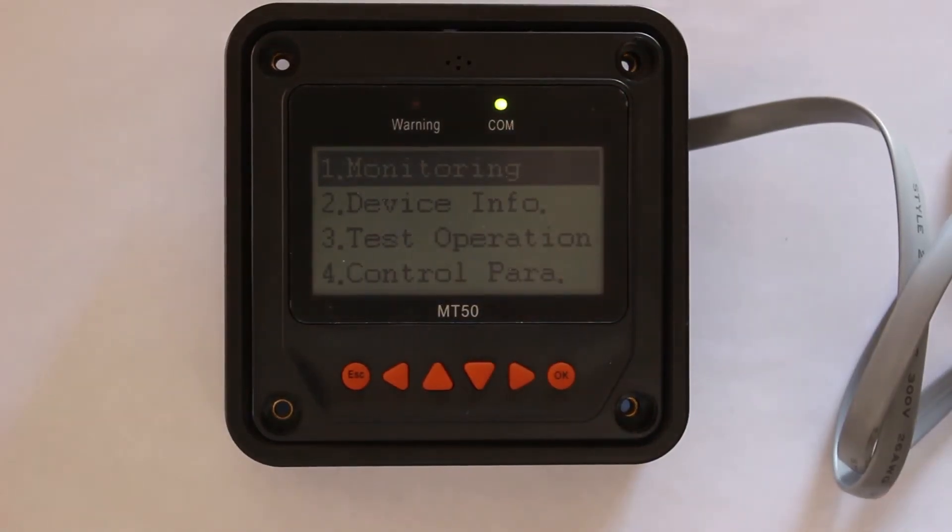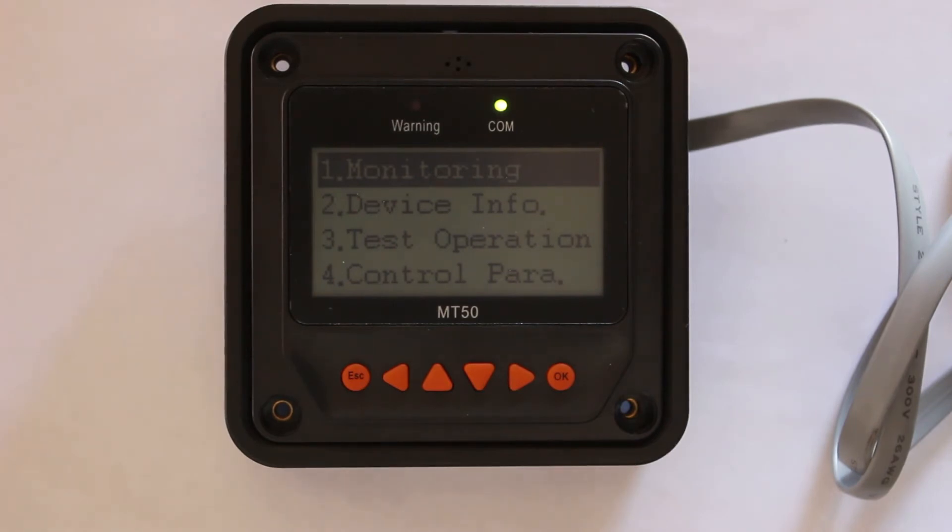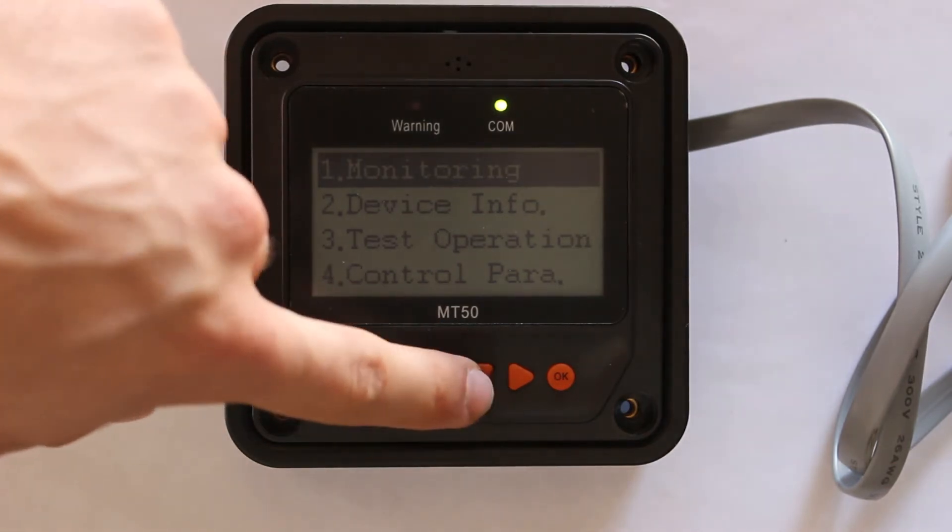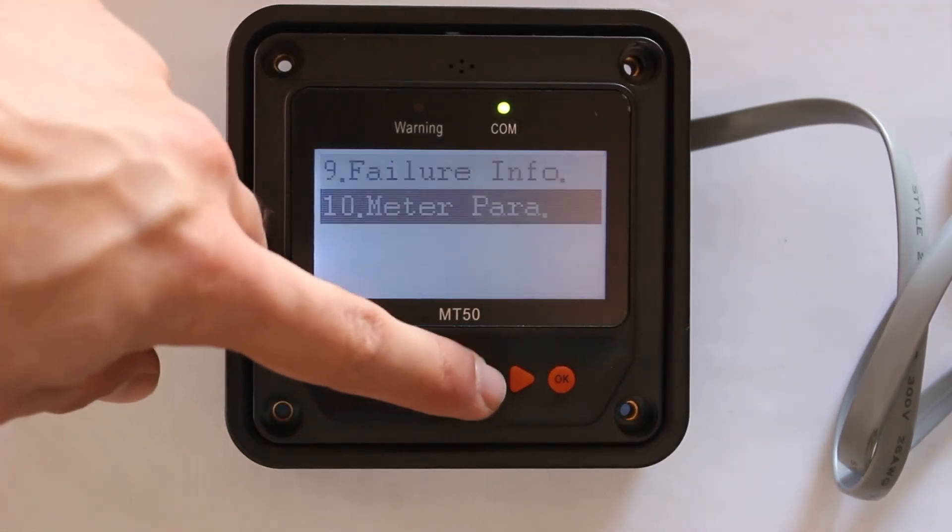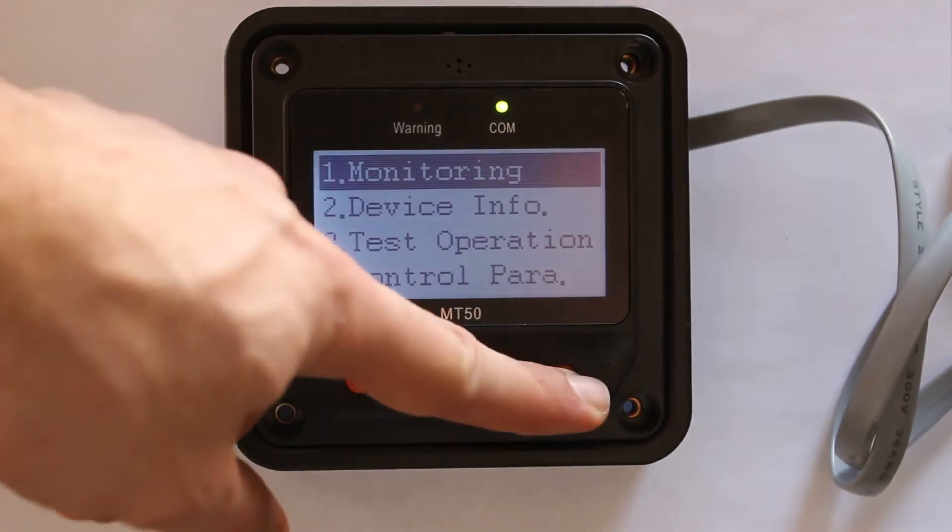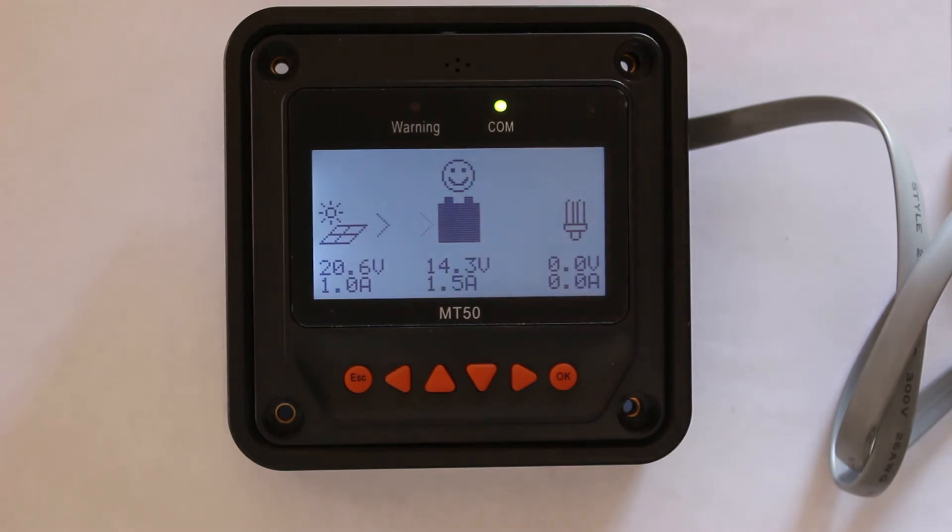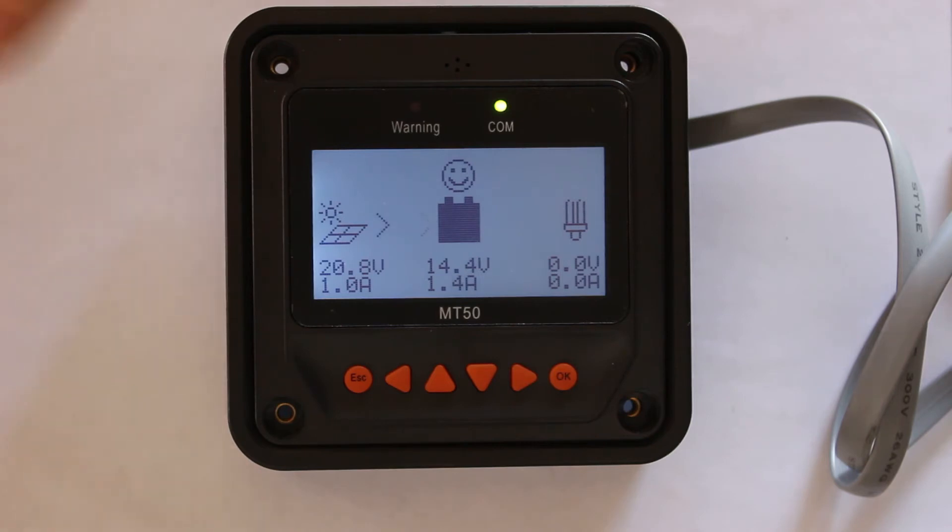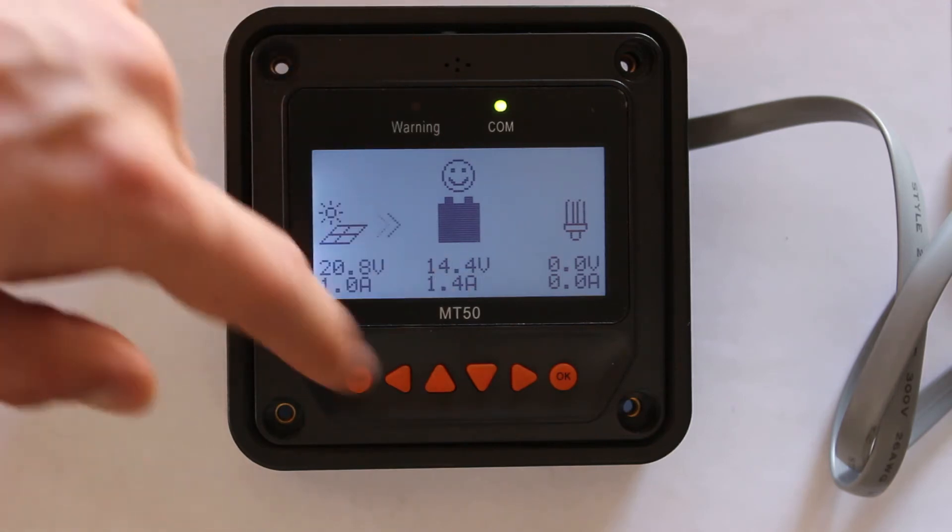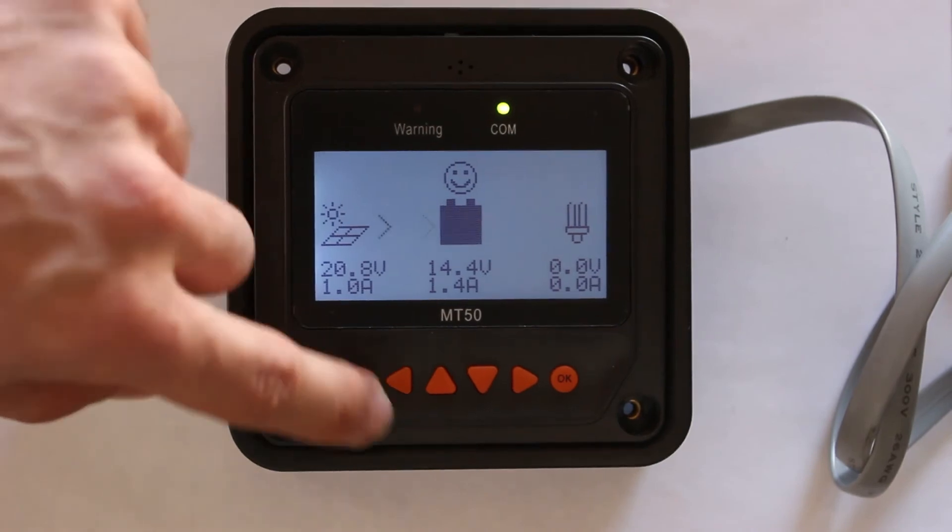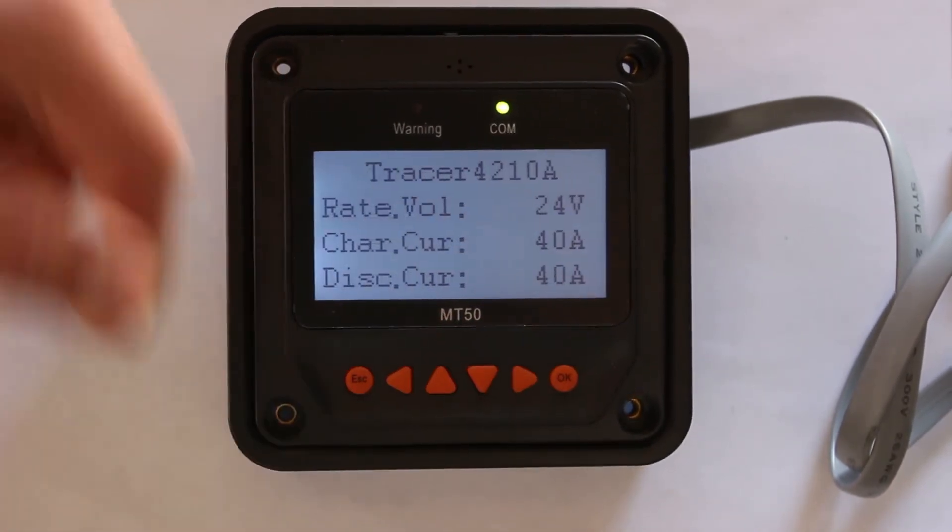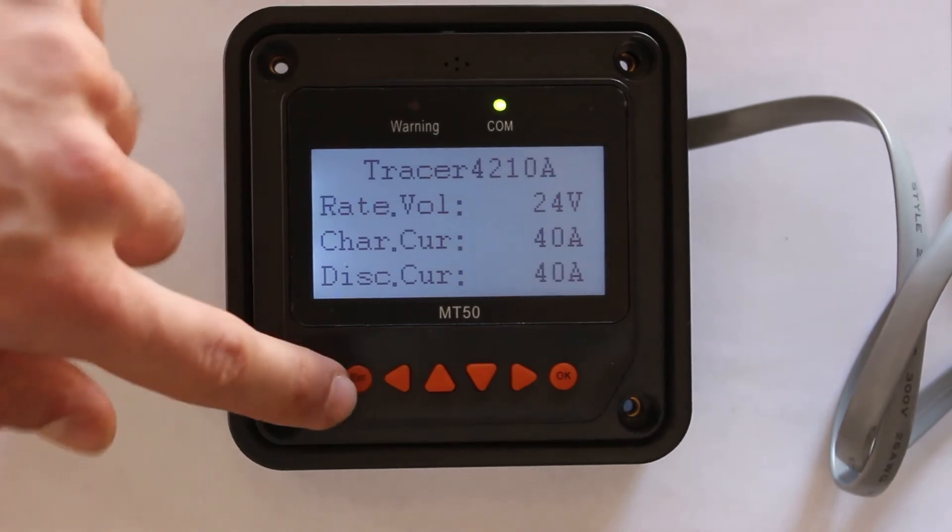So this is a very brief overview of the MT50 remote meter that's included with our MPPT 40 amp solar controller. There are going to be eight options when you connect this here. For option one is the monitoring center, and this is basically the same information that's on the LCD screen of the solar controller basically telling you the solar panel, the battery charge status, and all the information about that.